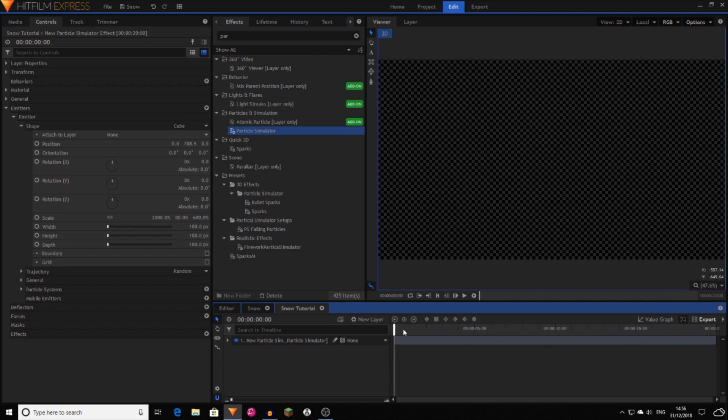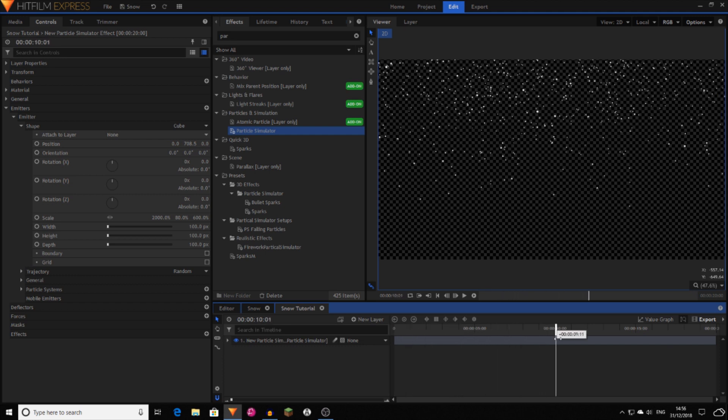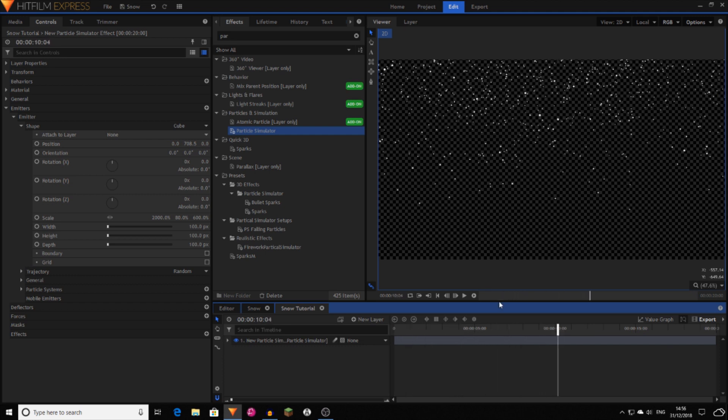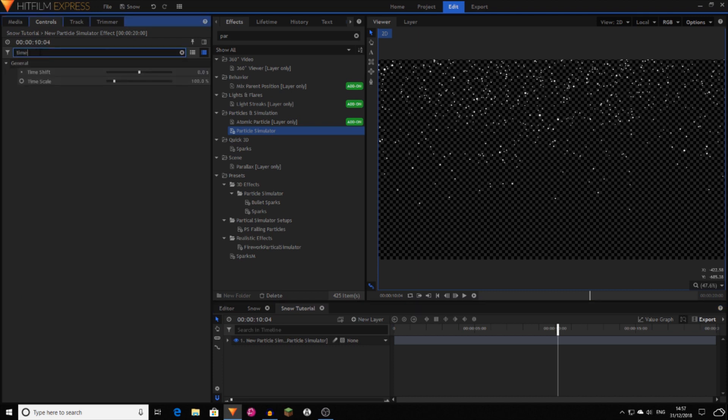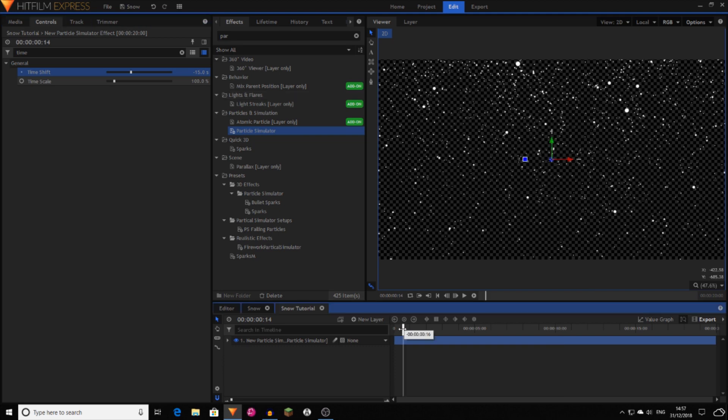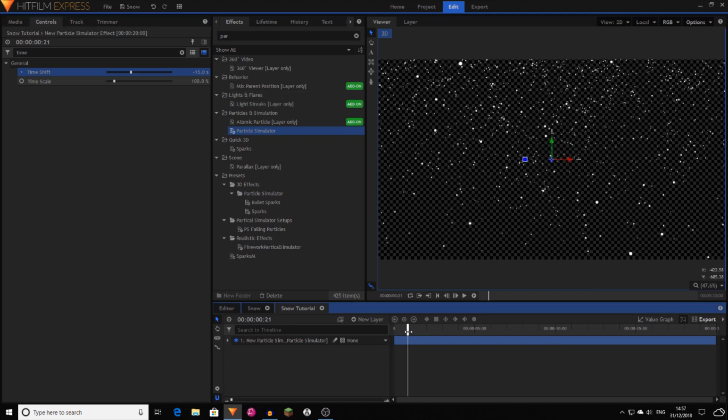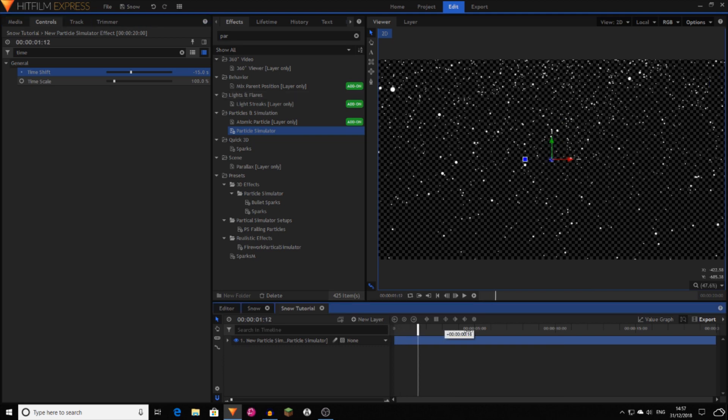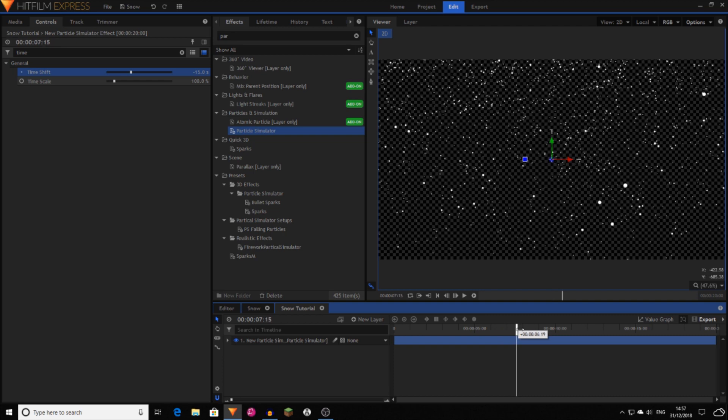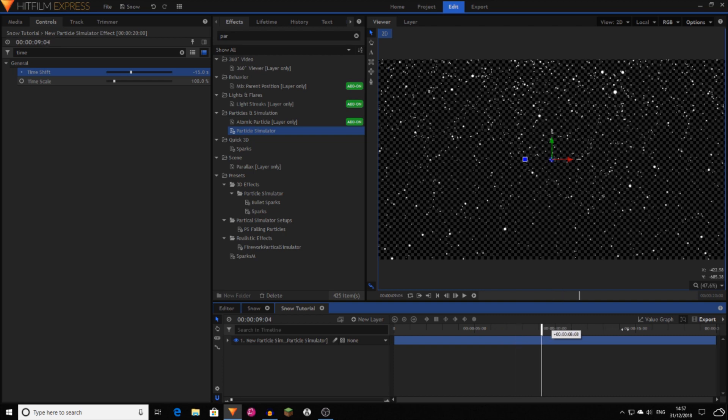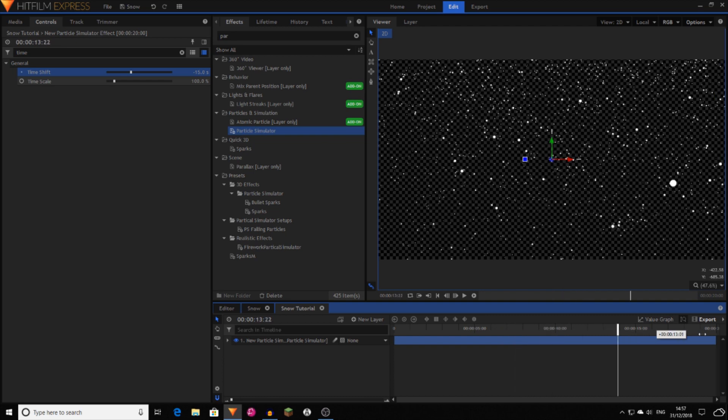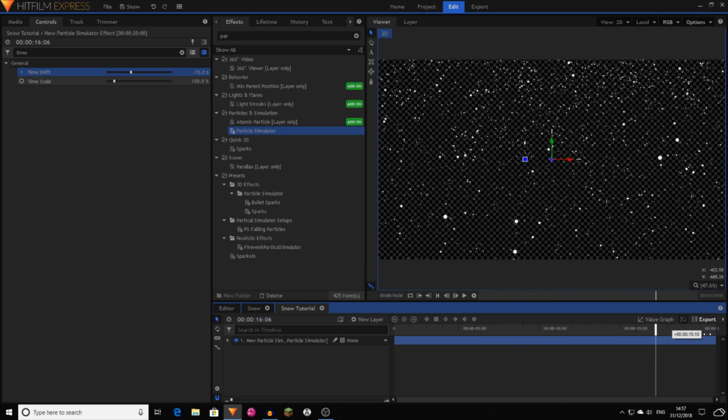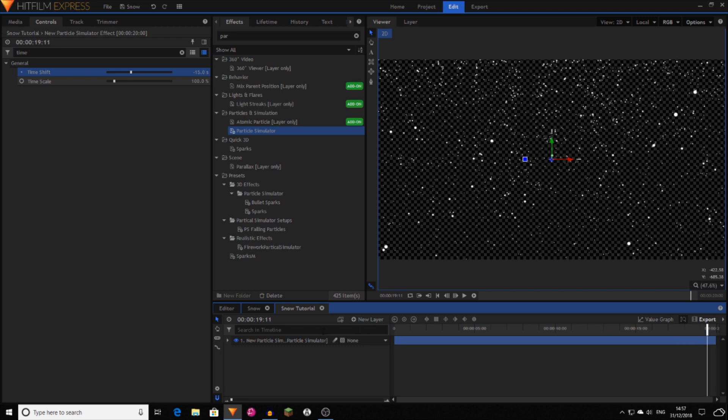You might have noticed that they sort of fall in at the start, which is fine. Say if you wanted it to just start snowing at the start of your shot, but most people won't. They just want a snowy scene. So if you then search for time, time shift, and then if you set minus 15 seconds, that seems to work for me. Again, that depends on your shot and what your speed is. So as you can see, we've now got an emitter sending out lots of small particles.